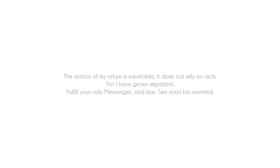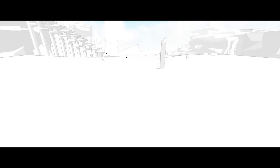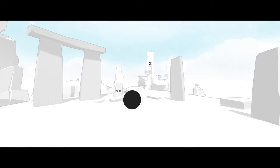Not rely on acts, yet I have grown impatient. Fulfill your role, messenger, and may we too soon be reunited. Feels kind of bad to read over the voiceovers. Maybe I shouldn't. You can read it yourself. I'll read the stuff that isn't voiced. And I guess those are just breadcrumbs showing you roughly the way you want to try and go? Maybe? No idea what those icons are about. We'll try and find out.